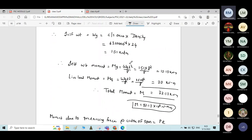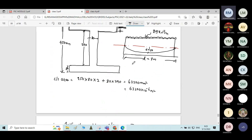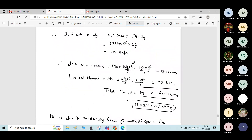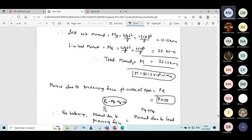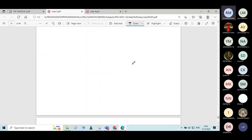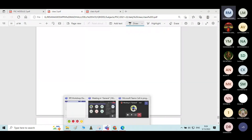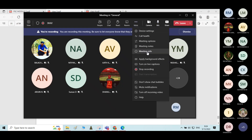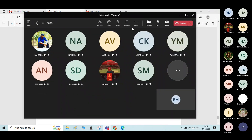If you have any doubts at any point of the calculation, you can ask. Thank you, friends — Module 1 is over.